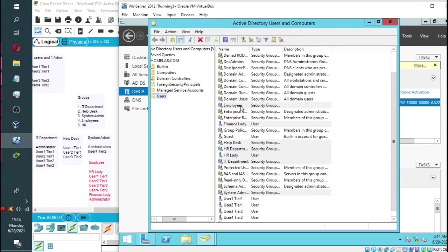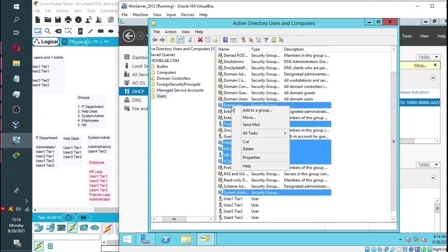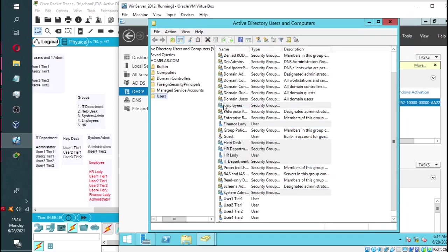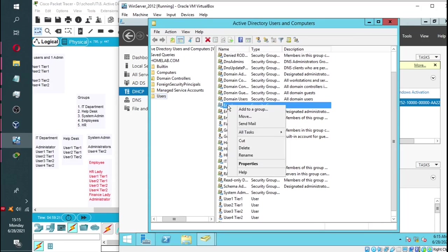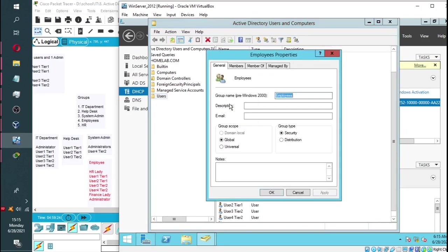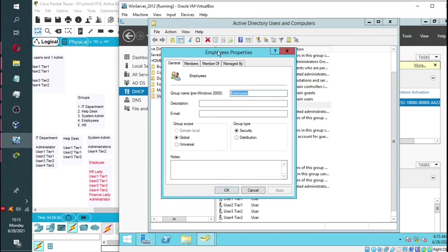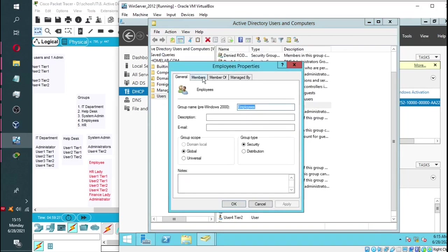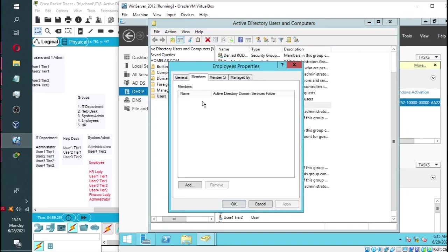Now we are going to add users to our groups. The first group will be employees. You simply double-click on the group. And you will note that under members it's currently empty.